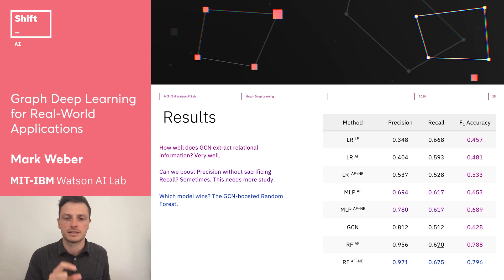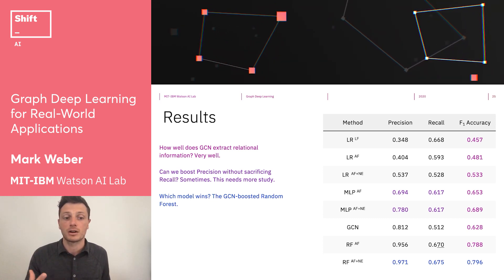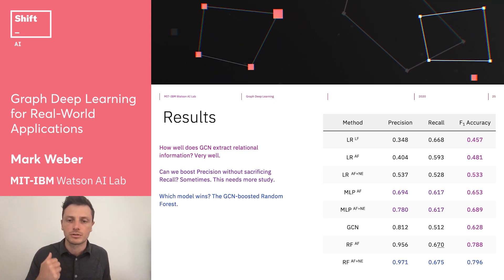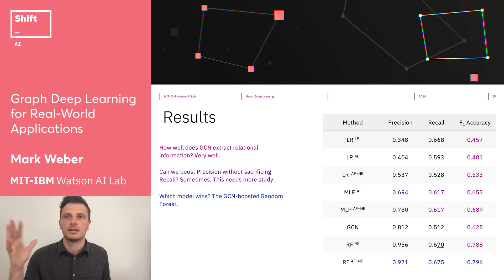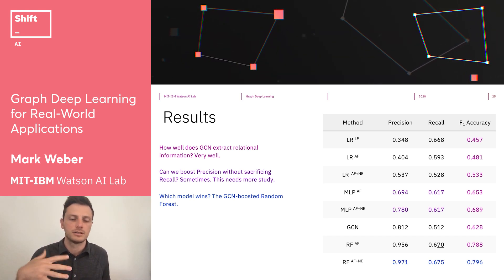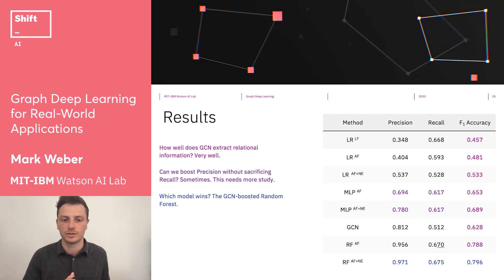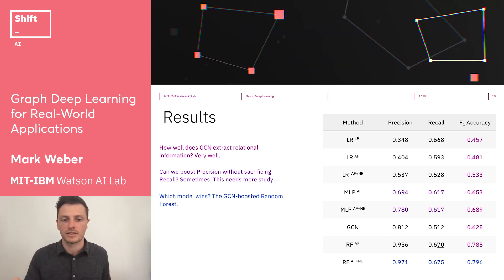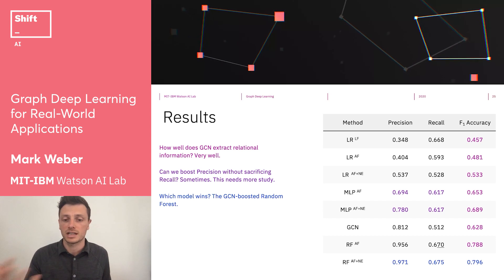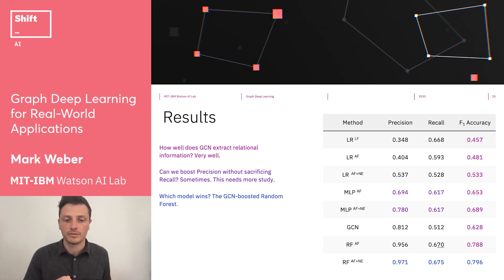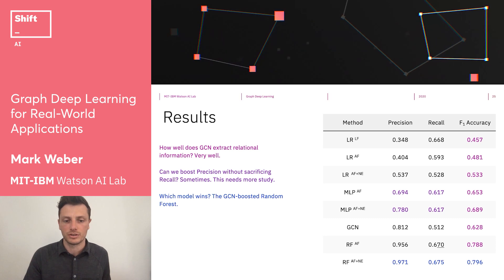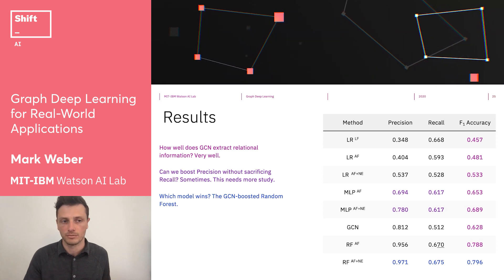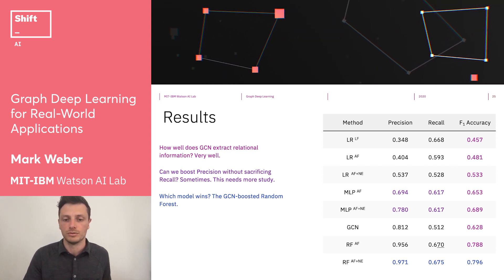The math behind the classification is an important part of this to consider and is most likely the topic of future study for us. Which model wins? The GCN-boosted random forest does. This is interesting because GCN is essentially a non-trivial generalization of logistic regression, whereas random forest with its ensemble method has a superior classification task. When it is boosted with the node embeddings on top of the manually provided aggregate features from the Elliptic dataset, it does very, very well.